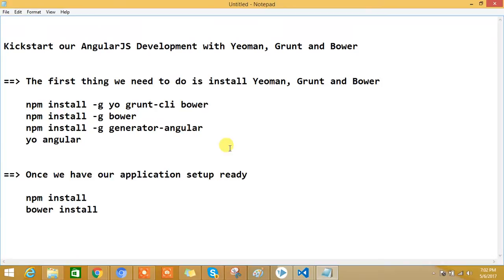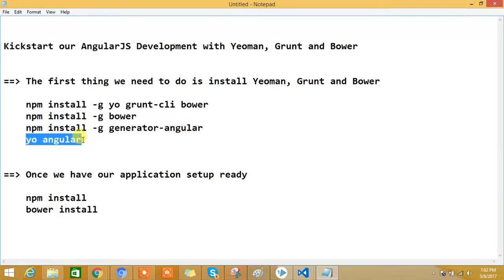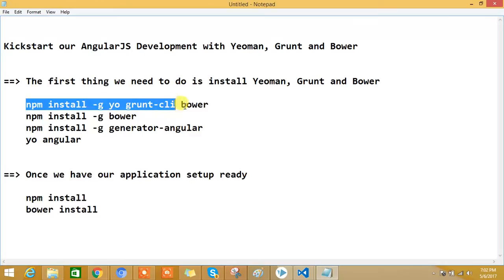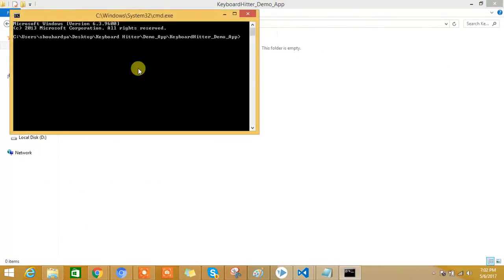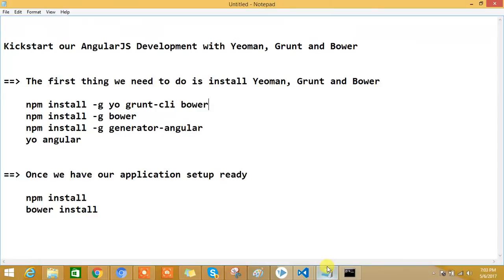Now it's time to kick start our AngularJS development with Yeoman, Grunt, and Bower. We will create scaffolding for our AngularJS application using these tools. You need to execute npm commands to install Grunt CLI, Bower, and the generator-angular module. Finally, you execute the 'yo angular' command to create a default AngularJS application structure. We copy the npm install command, open the command prompt from our application root folder, and execute these four commands one by one.